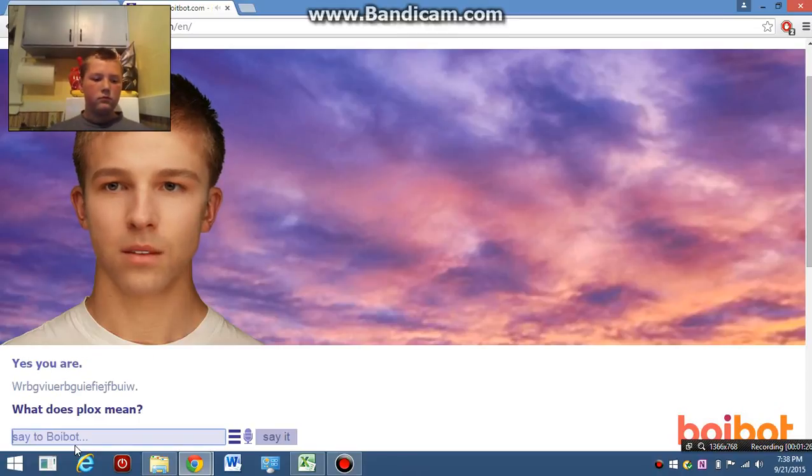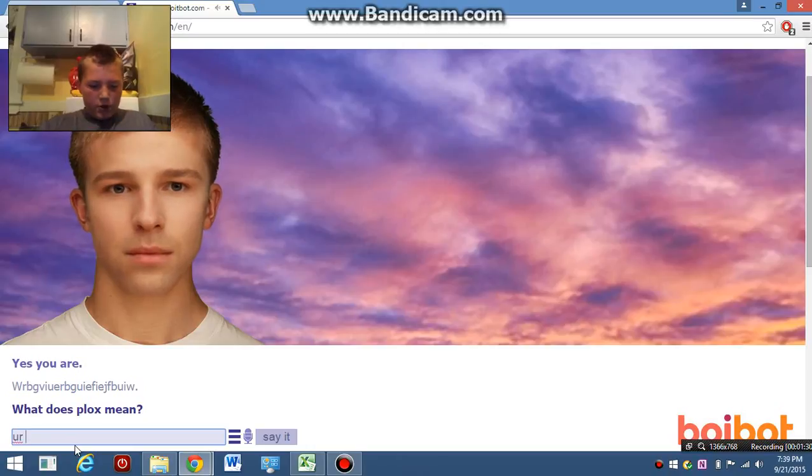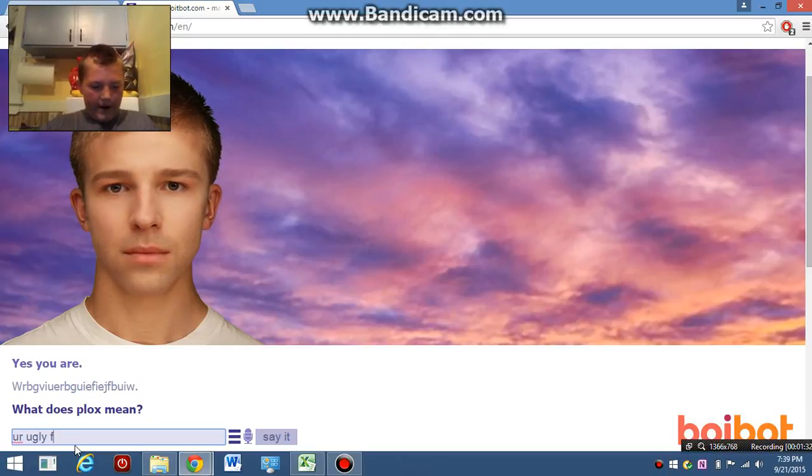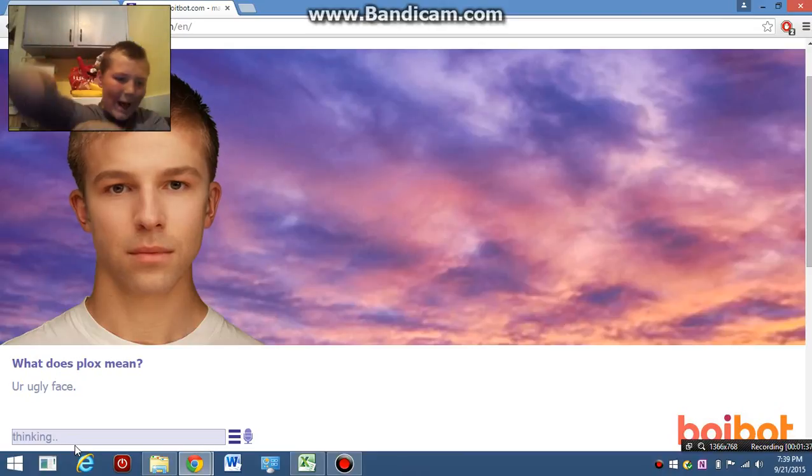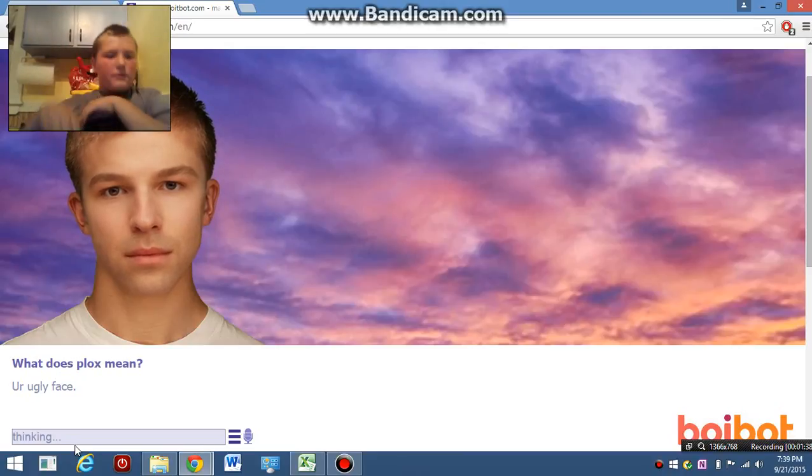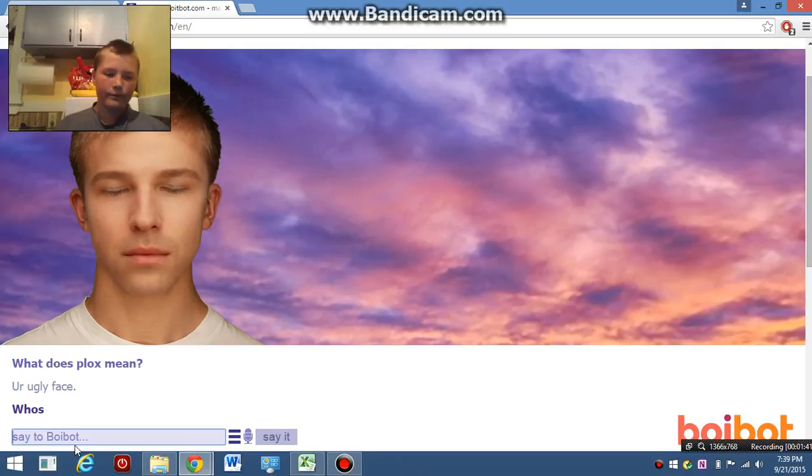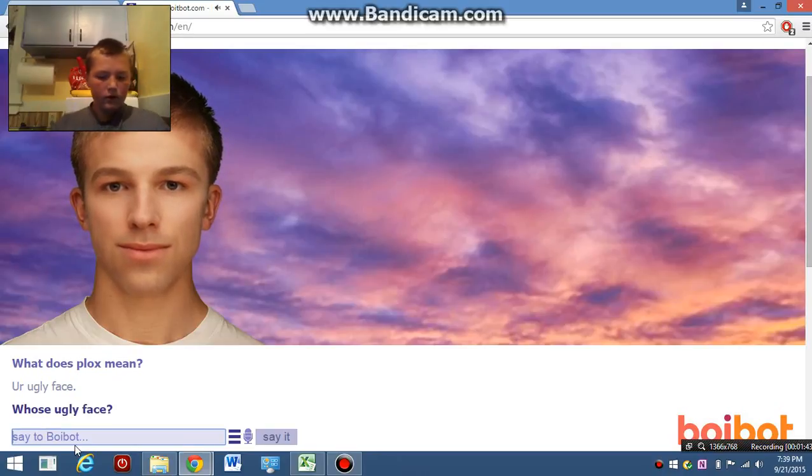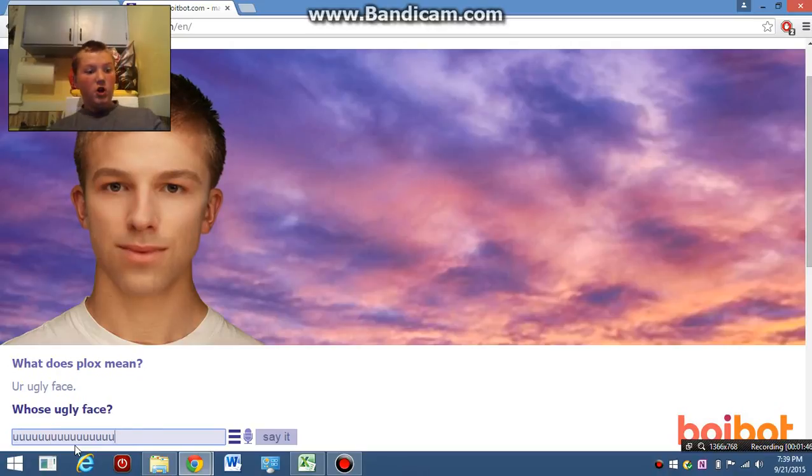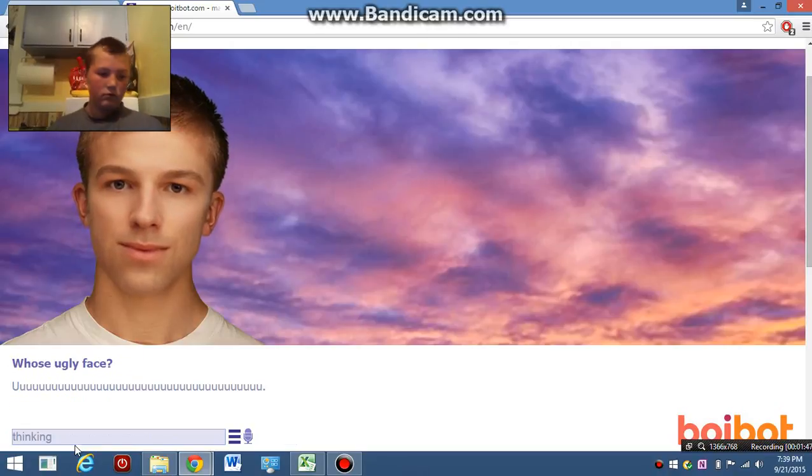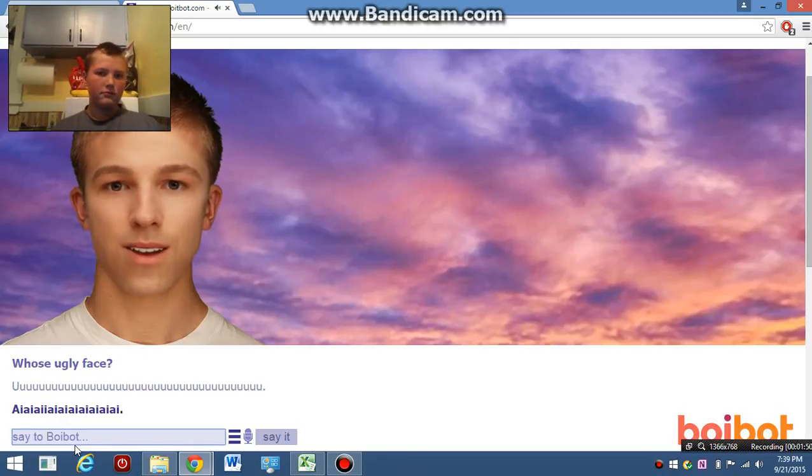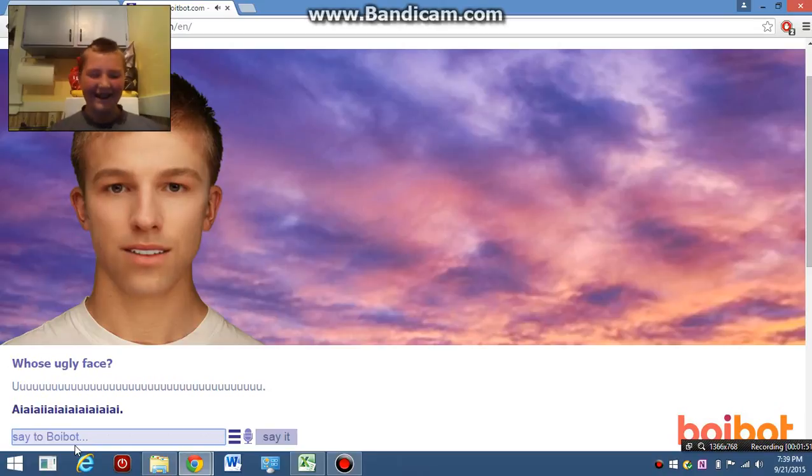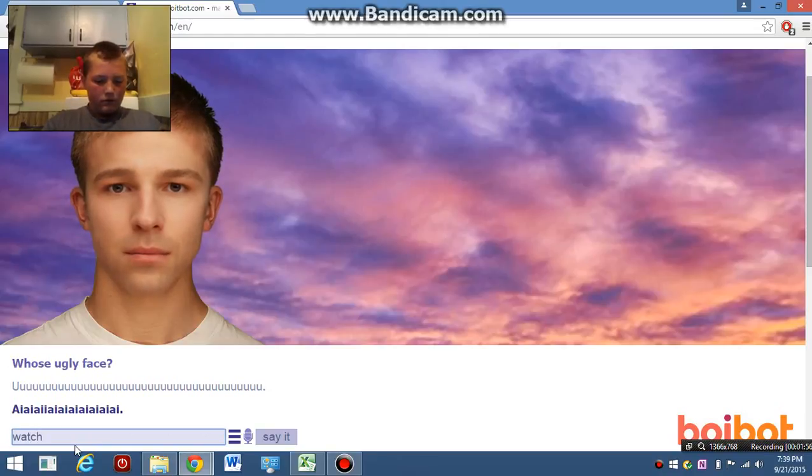What does Plarks mean? Your ugly face! Who's ugly face? Yo! No! AI-AI-AI-AI. What the heck?